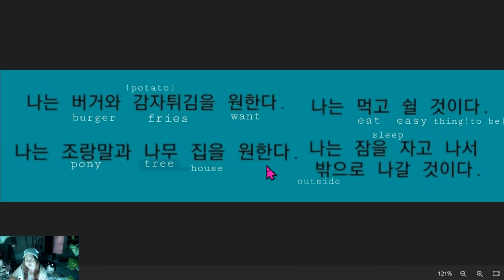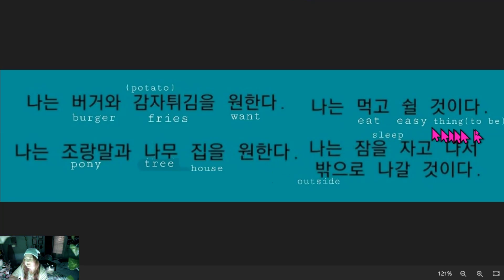What if we want to connect verbs? Let's take a look at this one.